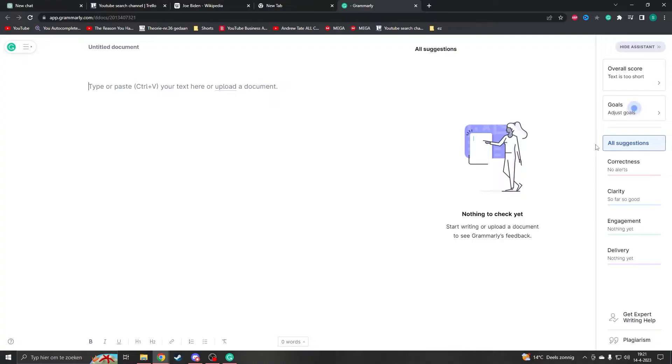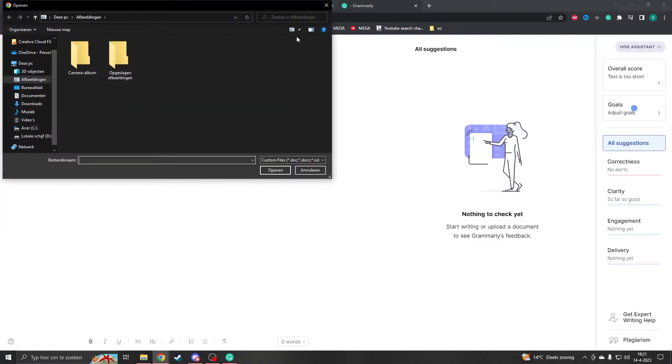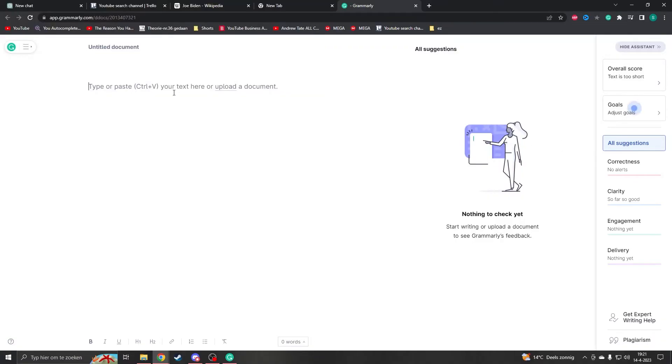So if you have any problem with Grammarly, this can be that it's not syncing, it doesn't work or something. There's one fix that could fix anything and this is to reinstall it.